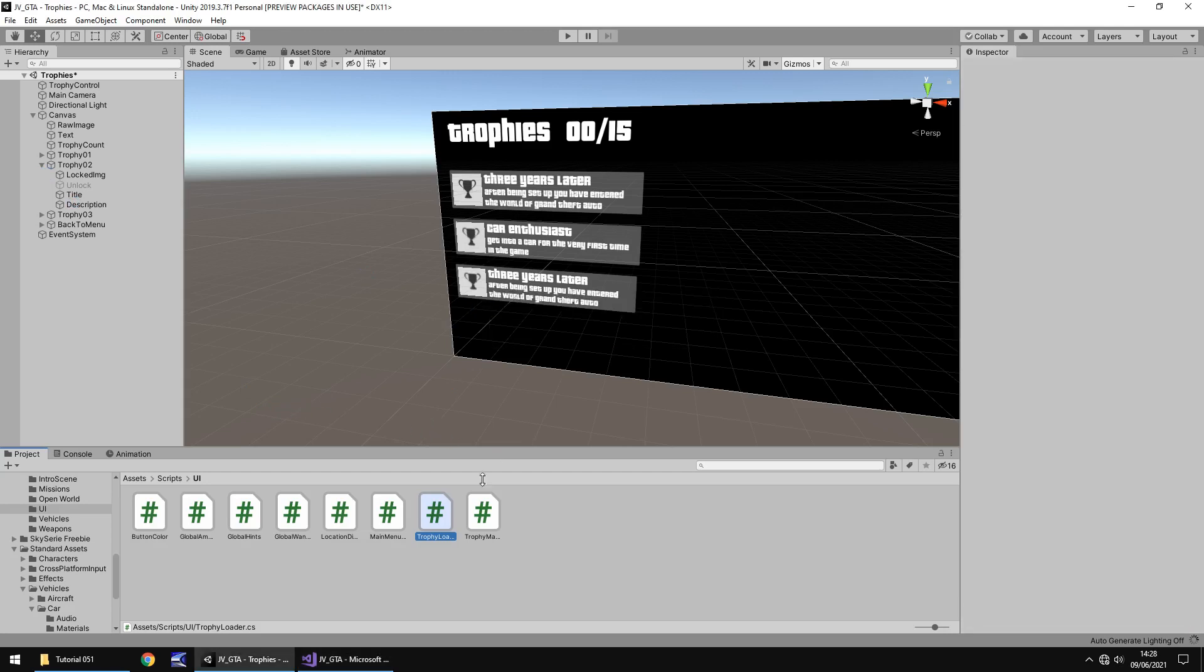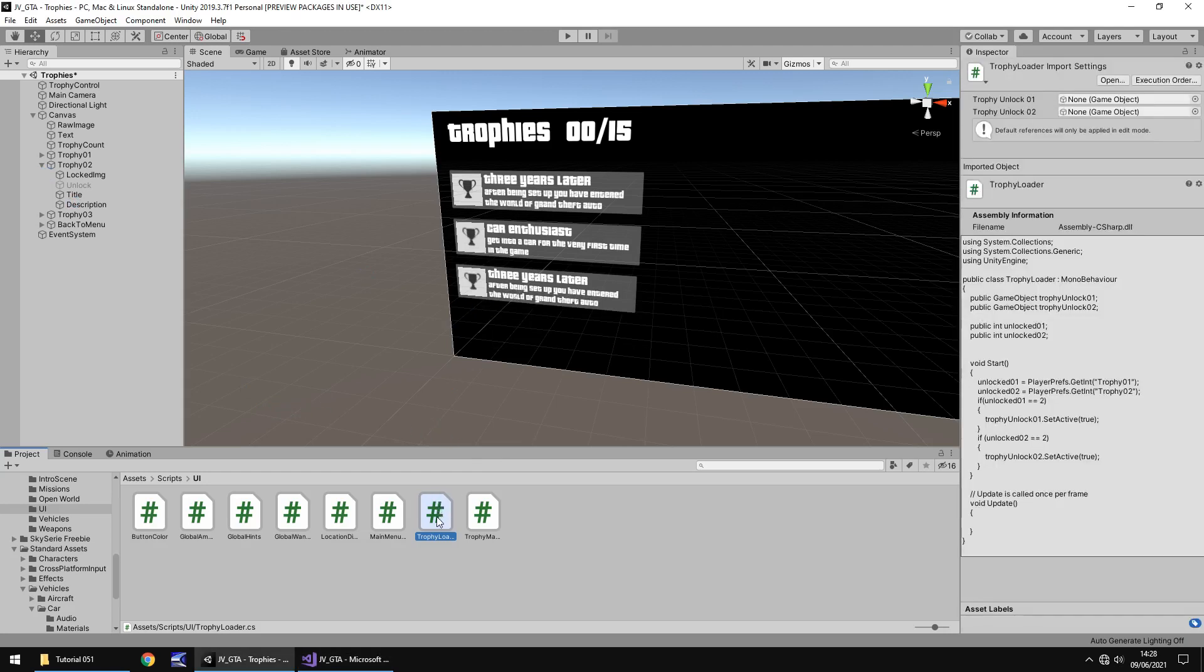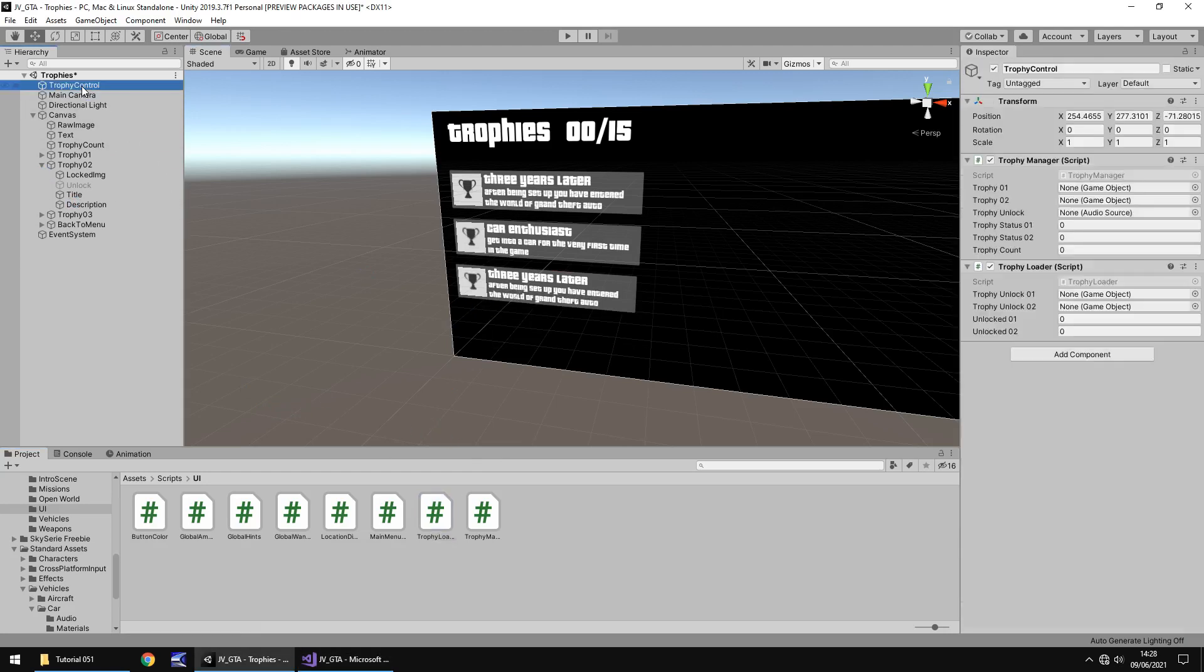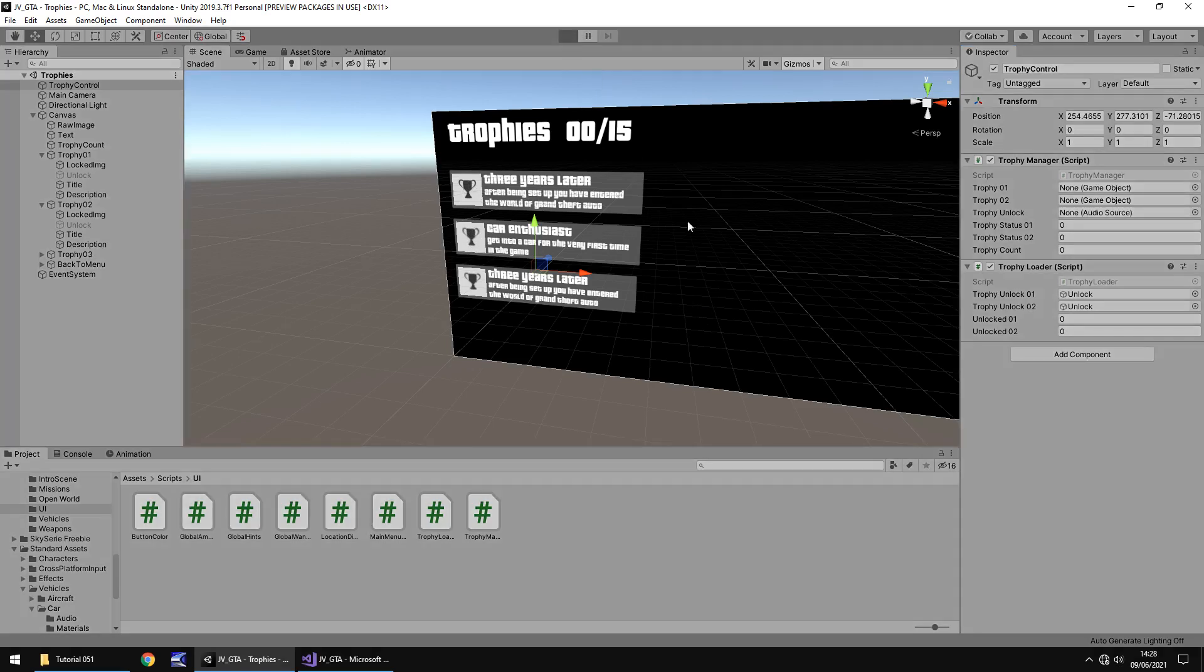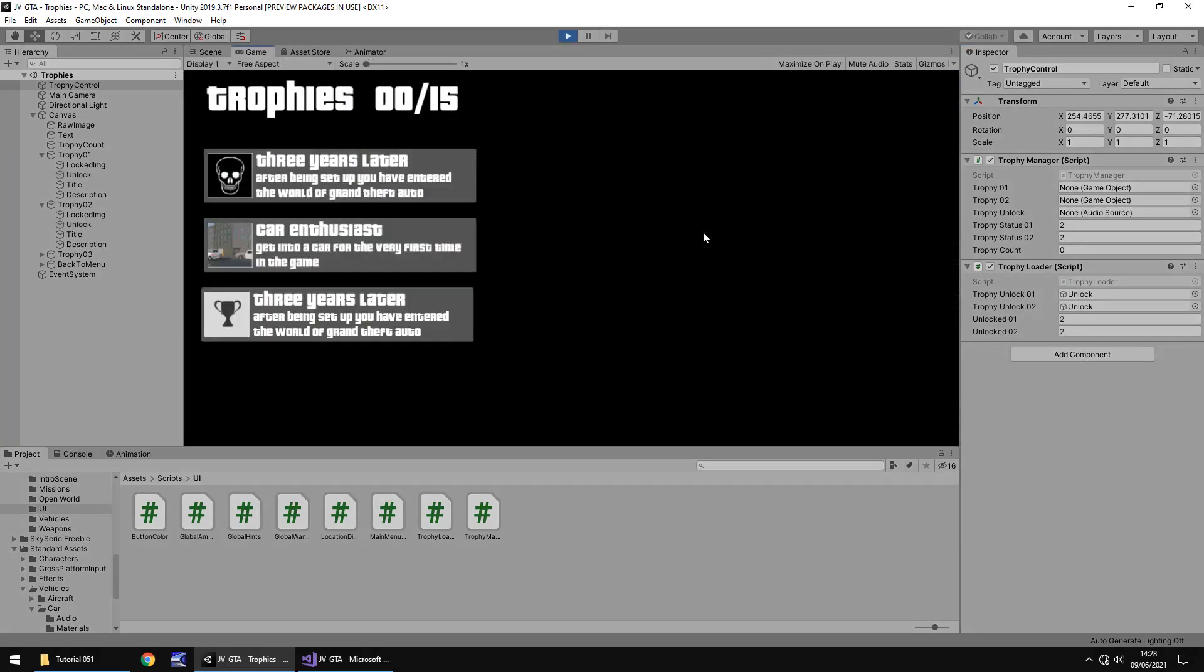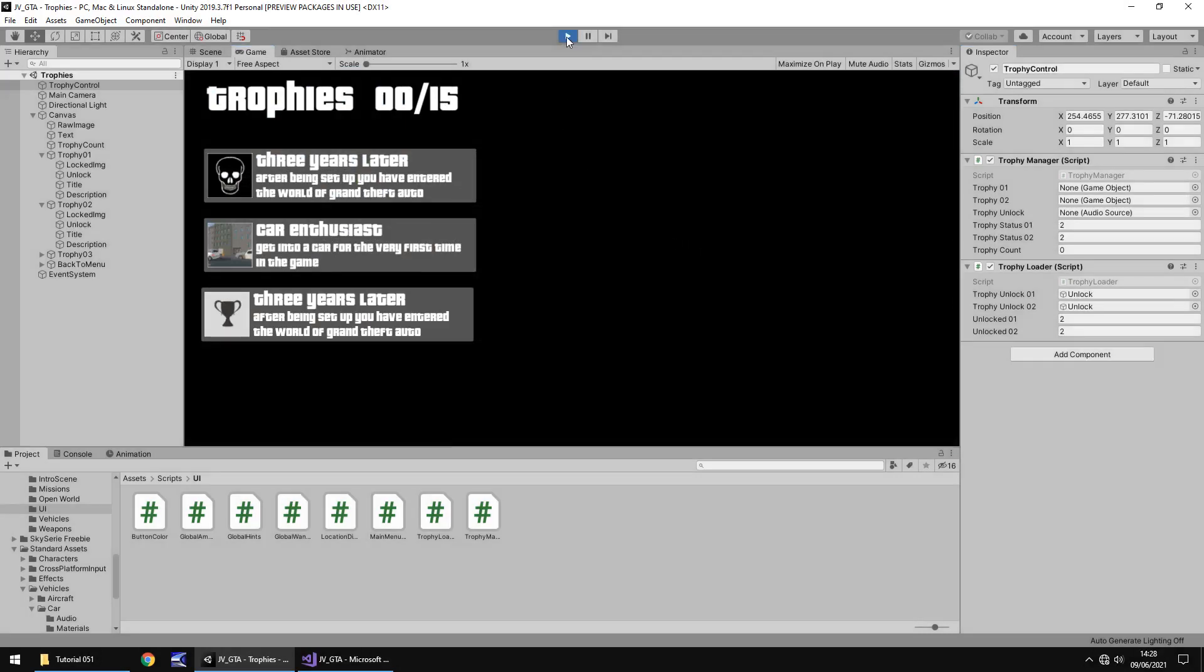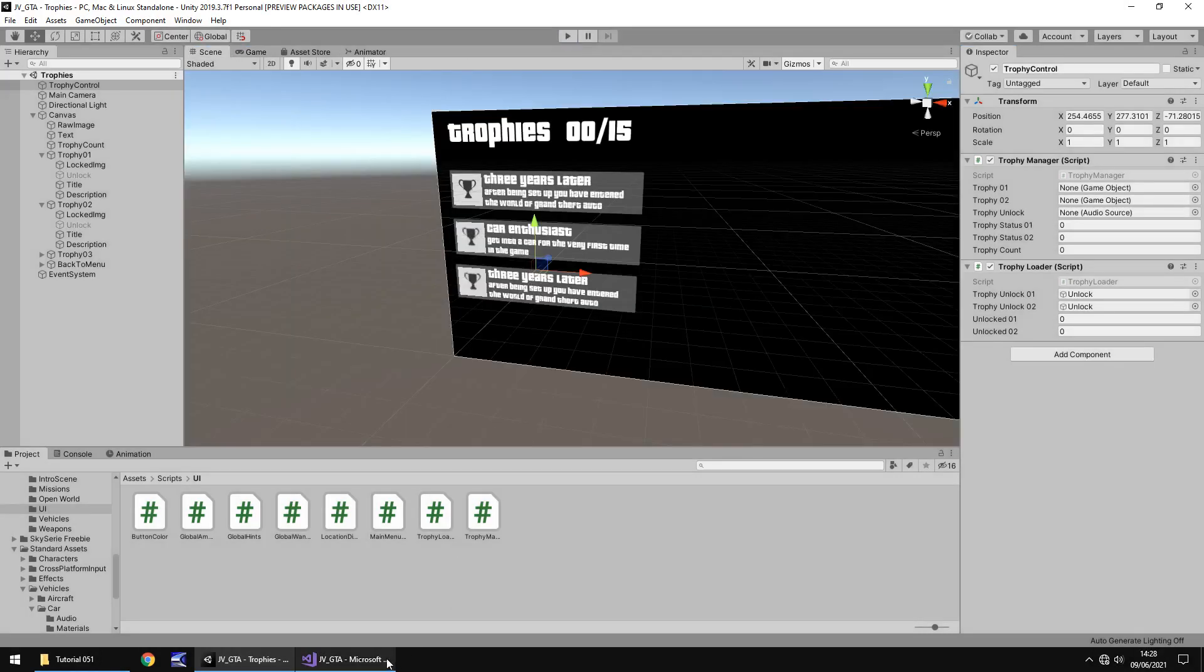So when that's compiled we need to add trophy loader to our trophy control and then we just need to add those two variables. So trophy one is going to be the unlock image. Trophy two is also going to be the unlock image. Let's save and now when we press play this should remain a zero because we've not altered it yet but these two images should change from the trophy icon to the actual icon. Excellent. So that's now saying that those two trophies are indeed unlocked.